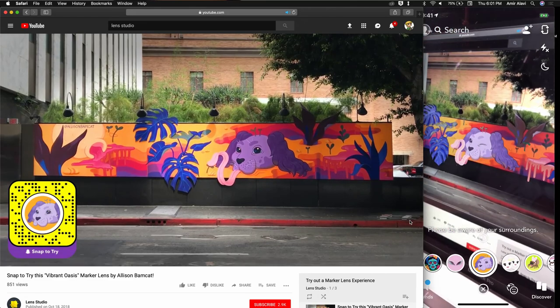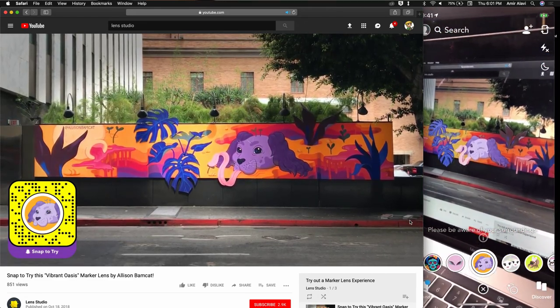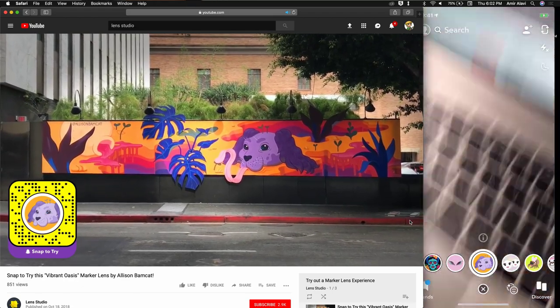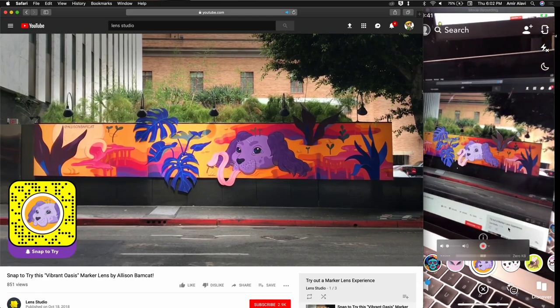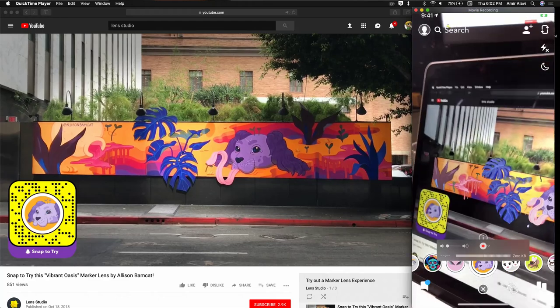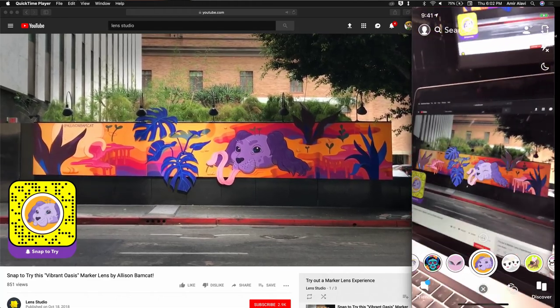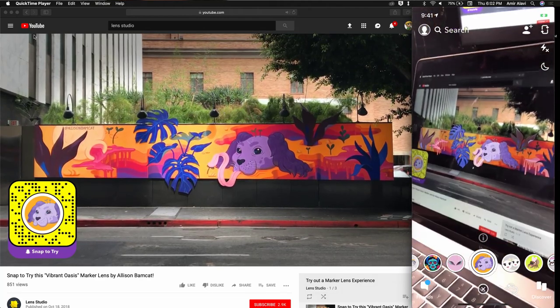Before we dive in, I wanted to show some examples of marker experiences. These ones were created in collaboration with amazing fine artists and muralists. This one is by an artist called Allison Bamkat. You can see that through this lens, when I look away from the marker, it asks me to find an image — which in this case is a physical mural in downtown Los Angeles. Here's the marker track experience with the dog's tongue moving around.